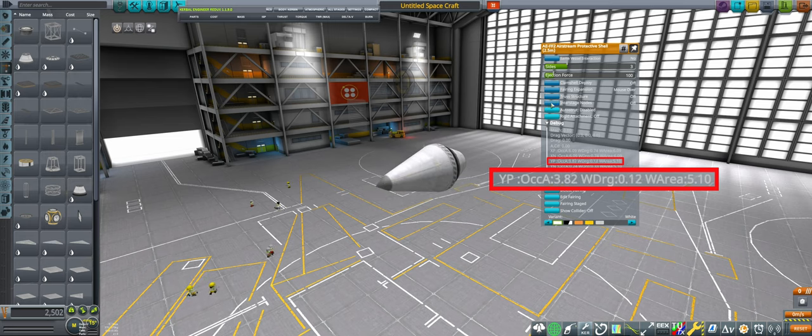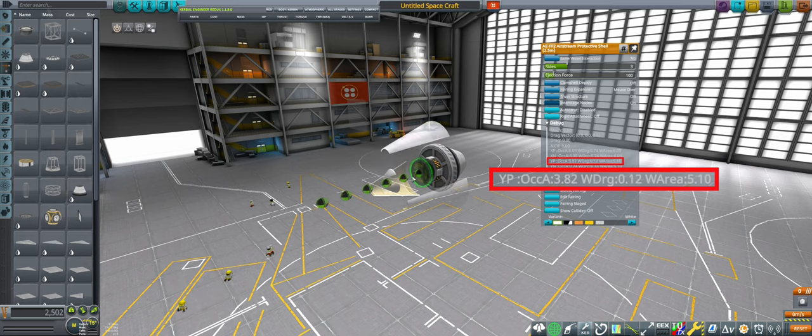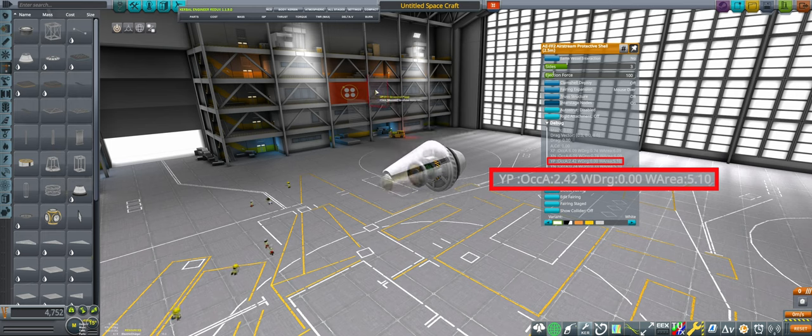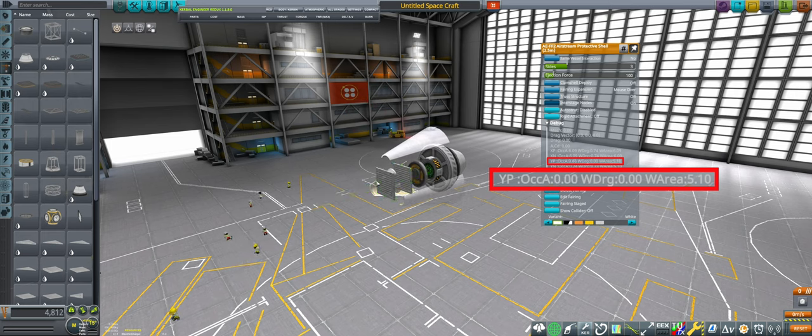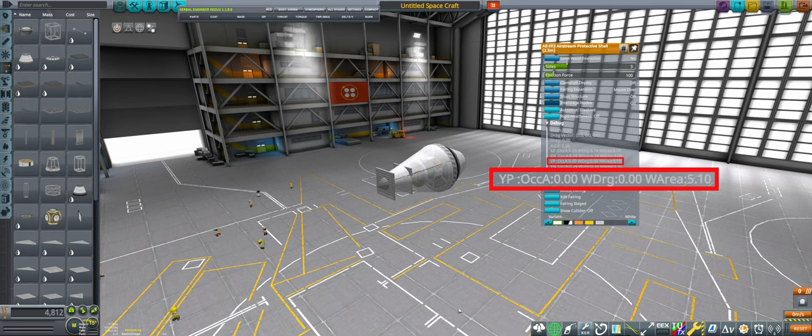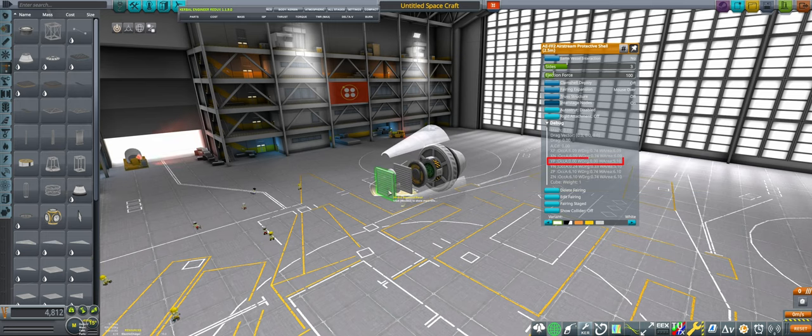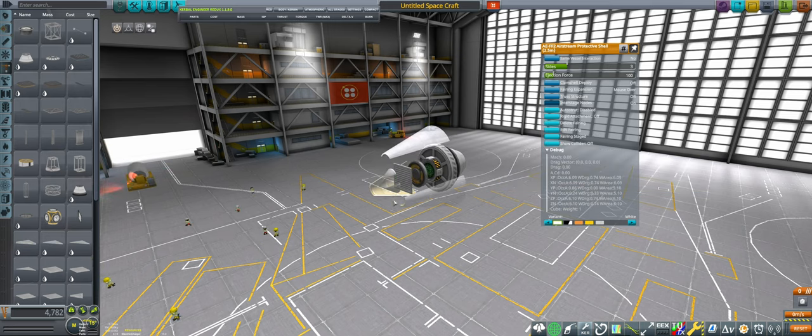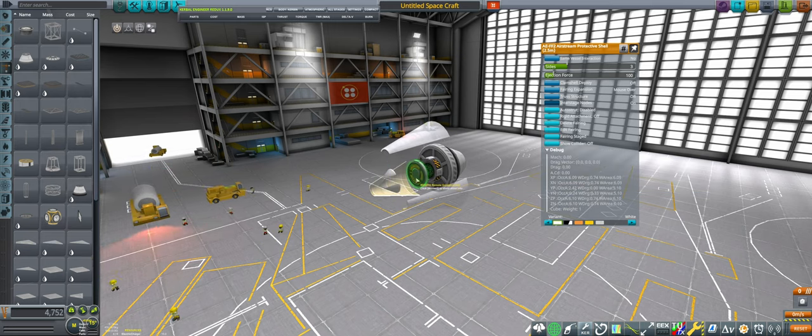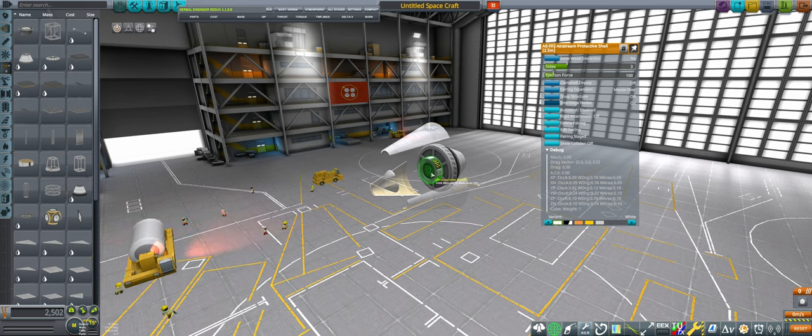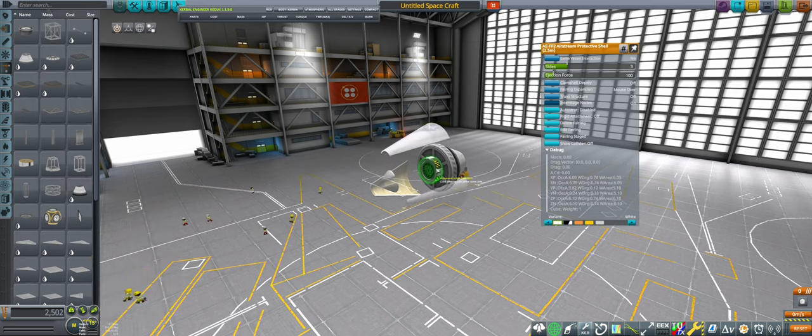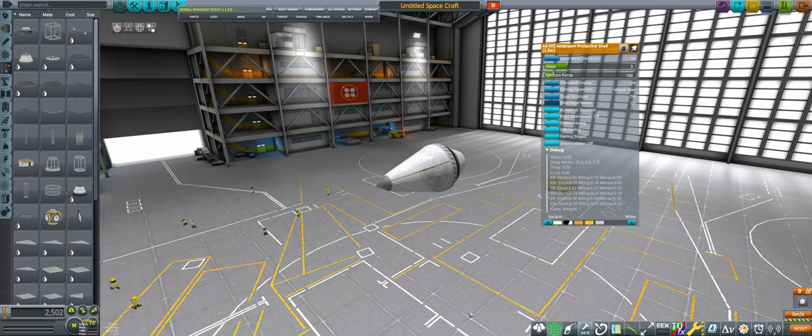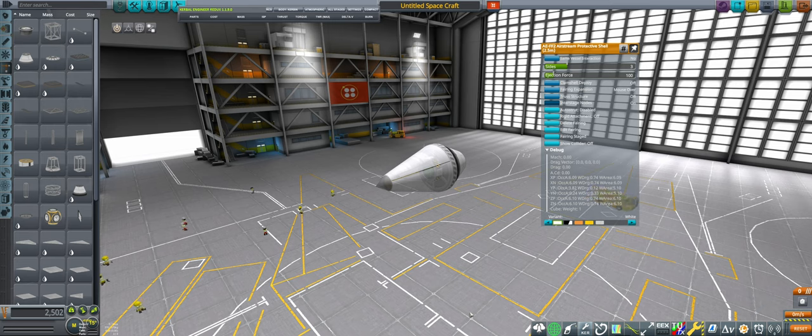Interestingly, this includes the fairing's interstage nodes too, so you can reduce exposed area with multiple smaller parts rather than one large part. If the fairing has a nice, streamlined profile, fully reducing the area usually isn't worth the extra mass of the parts needed to occlude it, but if you have some parts that you need to attach anyways, such as reaction wheels or probe cores, it's a handy trick to keep in mind.